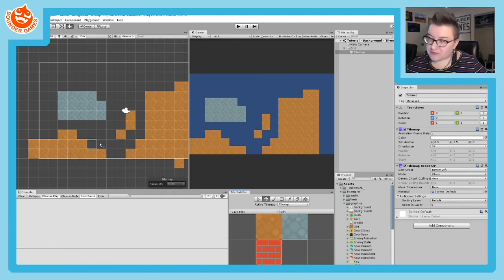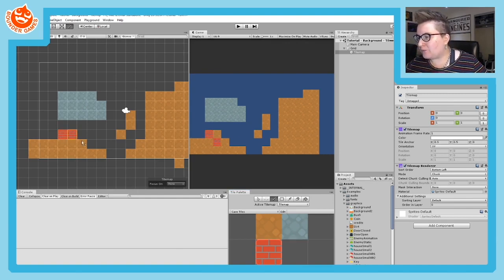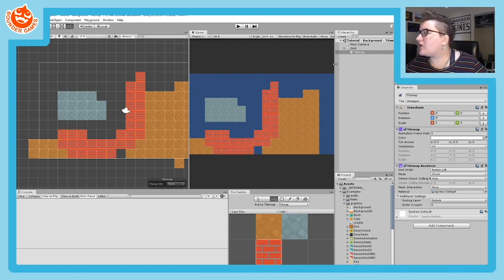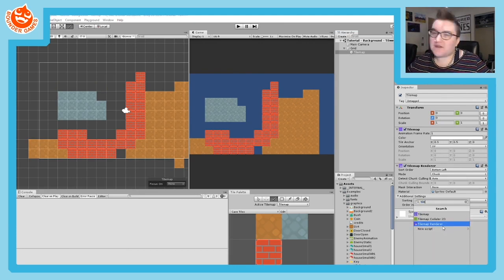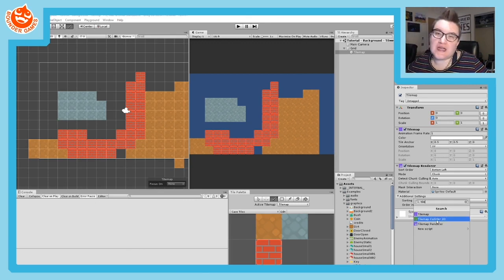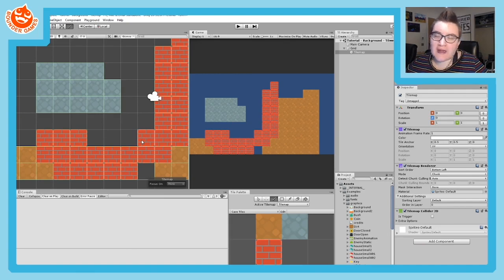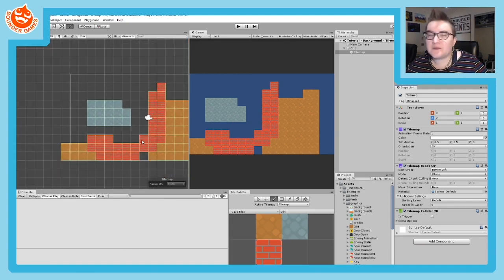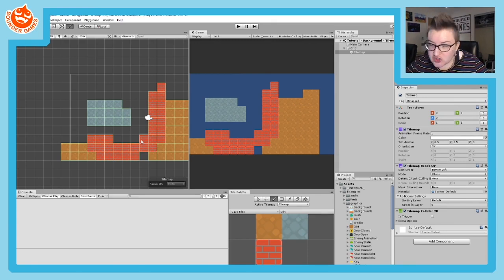We have a couple more things to talk about. First is collision. To add collision to this tile map, click on your tile map in the hierarchy, go to the inspector for that tile map, choose Add Component, type in tile, and you'll see special tile components. The one we're interested in is the Tilemap Collider 2D. Once you add it, you can see in your scene that all tiles have that green outline indicating they have a collider. This will allow the player to run into them, which is usually what you want with your environment.